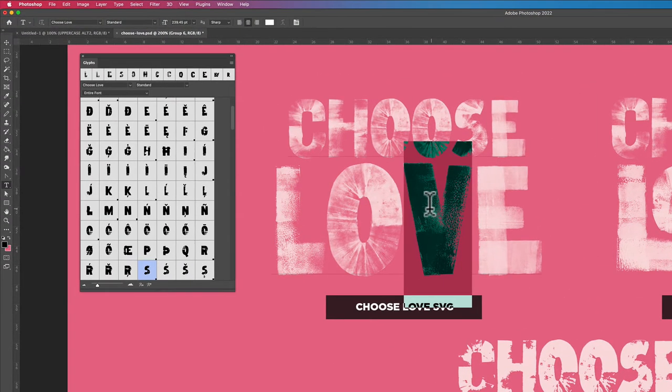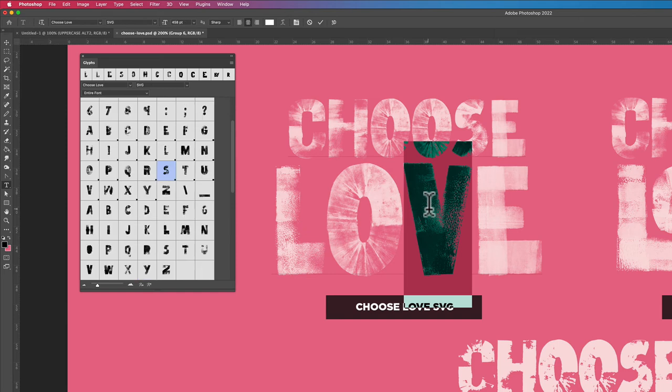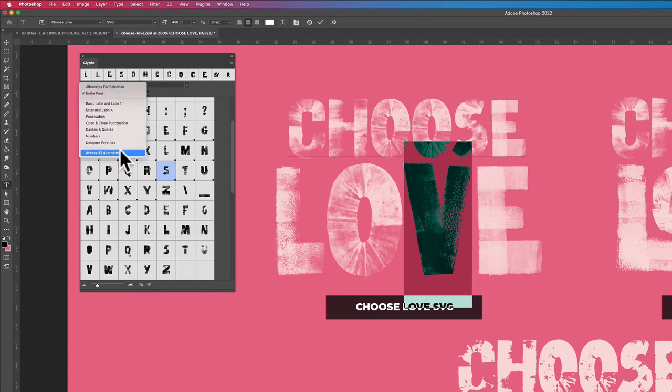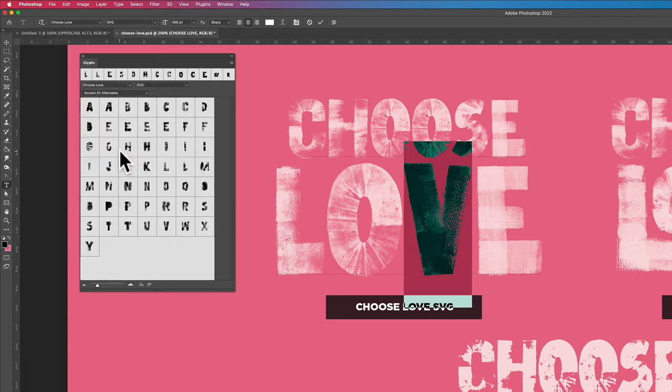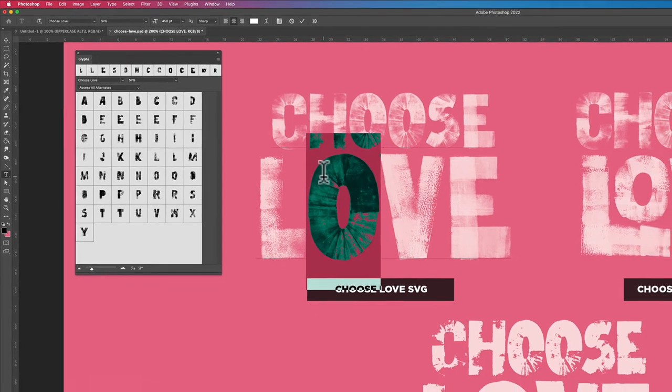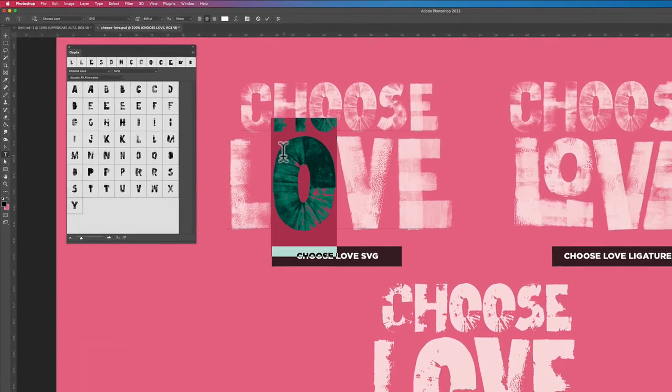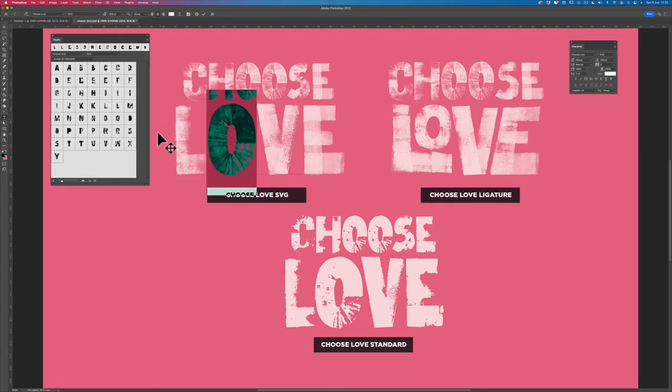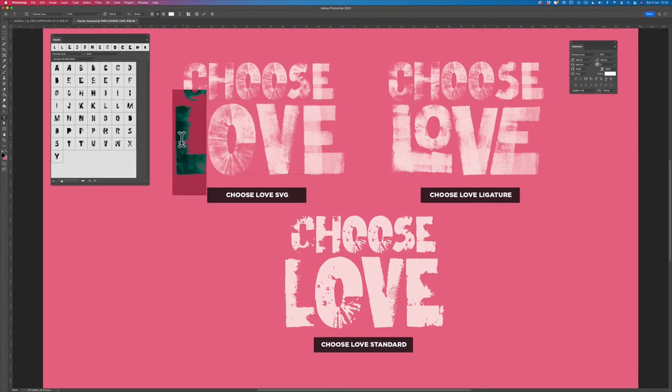So if we take a look at the standard font, the one I've got selected here, and you bring up the glyphs panel, you will see that if you change entire font to access all alternatives, when you click on a letter, if there are any alternatives available, they'll appear in this list.